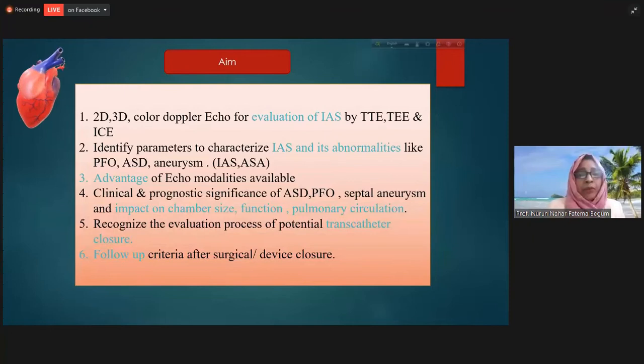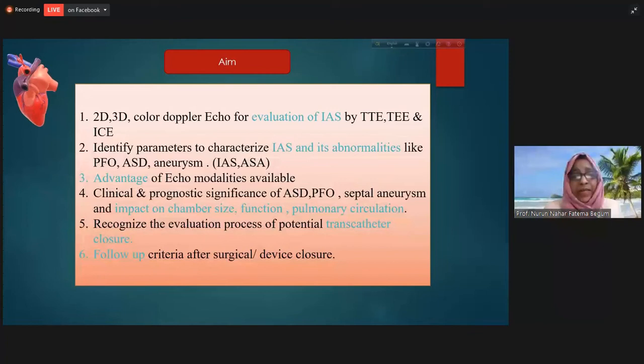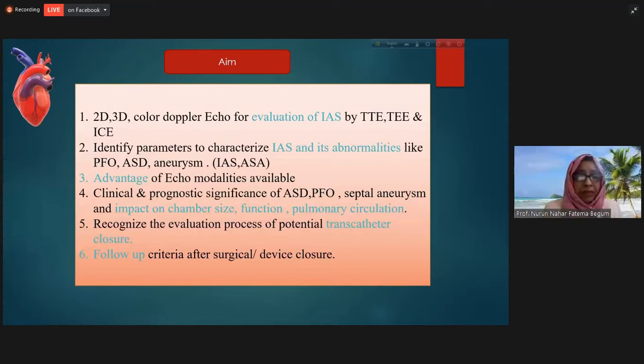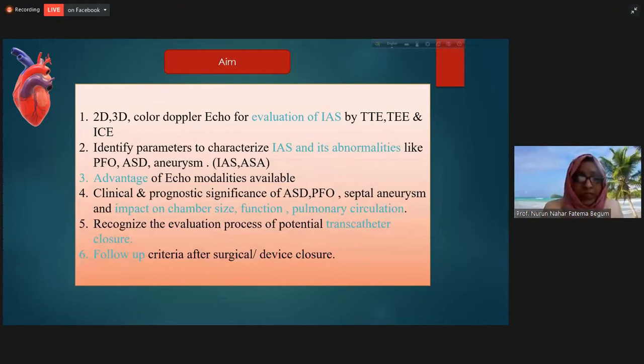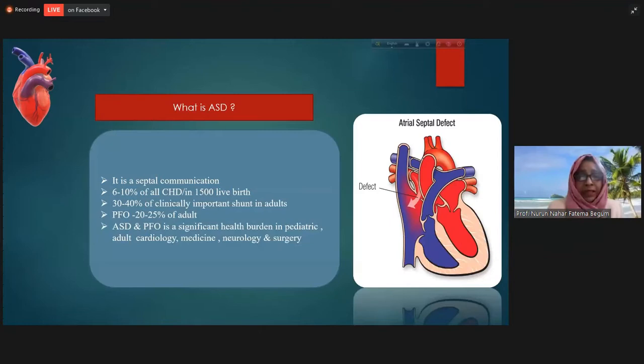Our aim today is to know about the inter-atrial septum by transthoracic, transesophageal echocardiography, and also by ICE. We will identify the parameters to characterize the inter-atrial septum and its abnormalities — like patent foramen ovale, atrial septal aneurysm, atrial septal defect — and discuss the advantages of the echo modalities currently available, their clinical and prognostic significance, especially the evaluation of ASD during transcatheter device closure, and how to do follow-up.